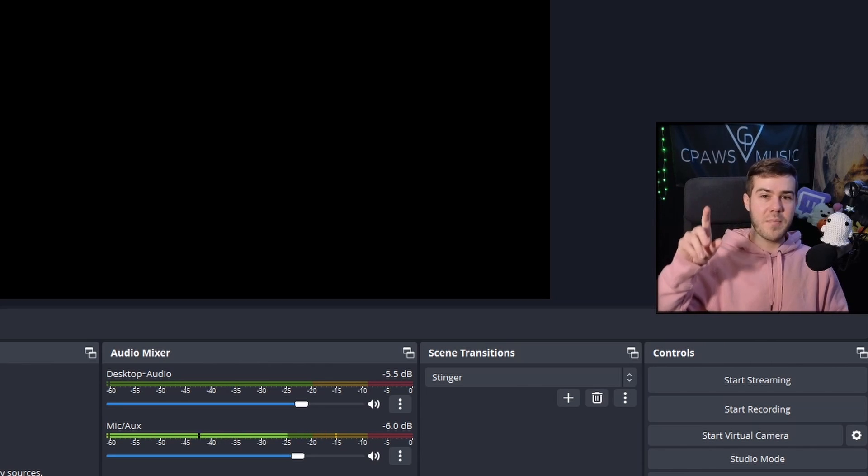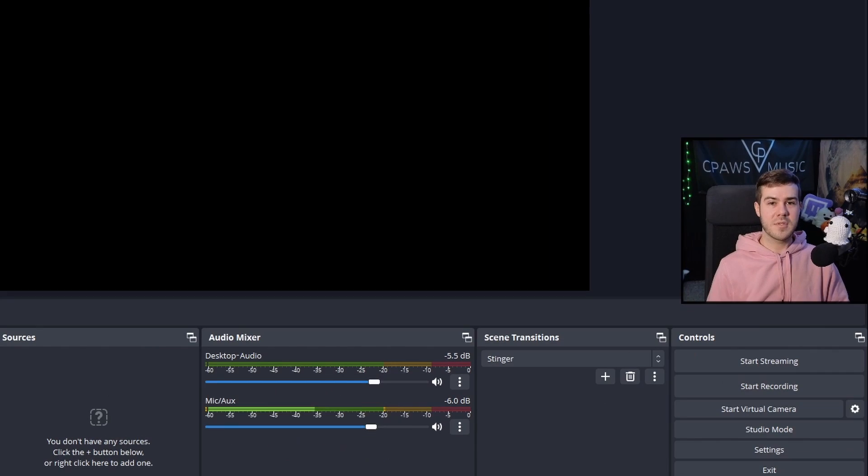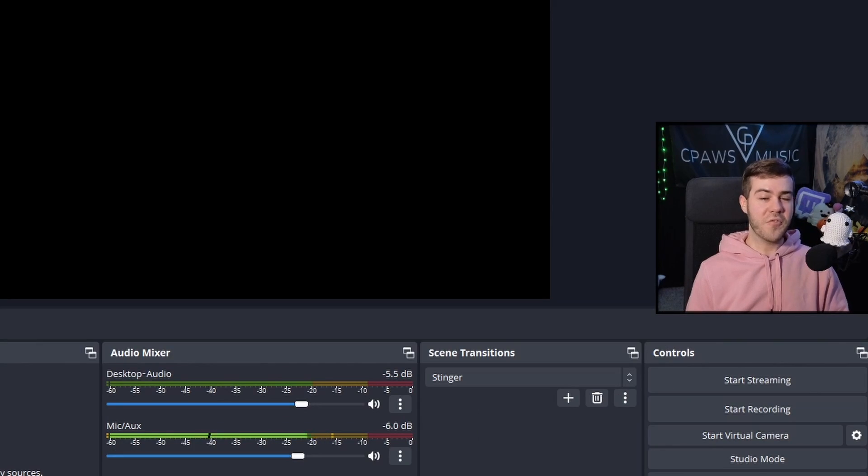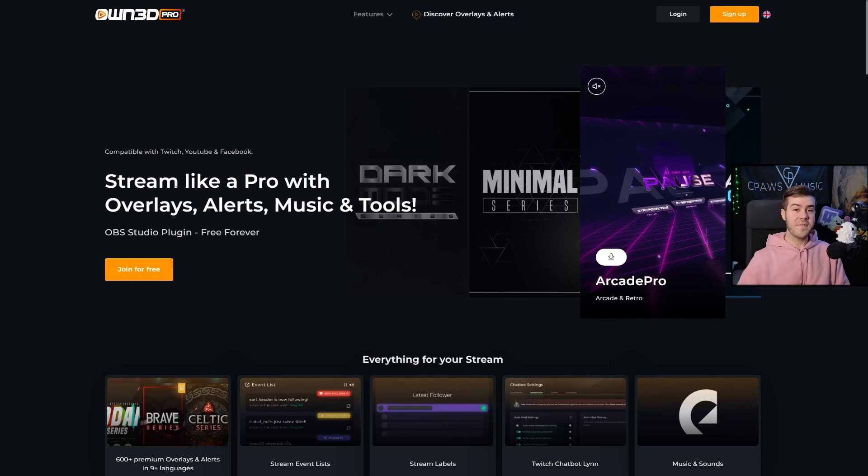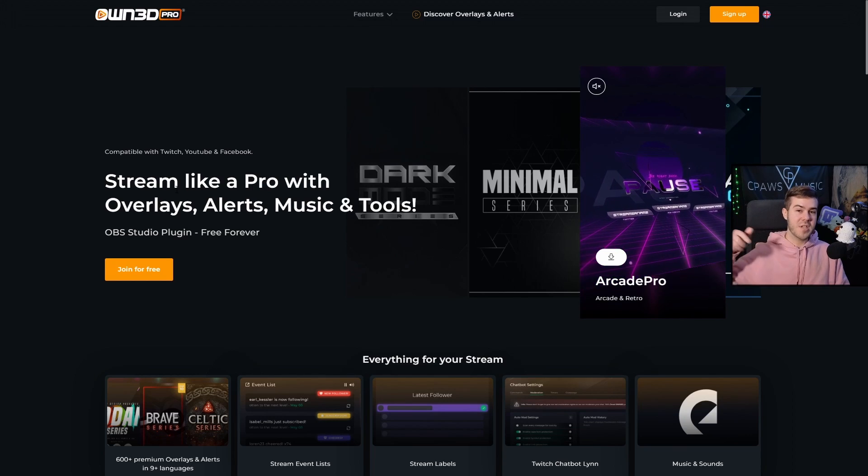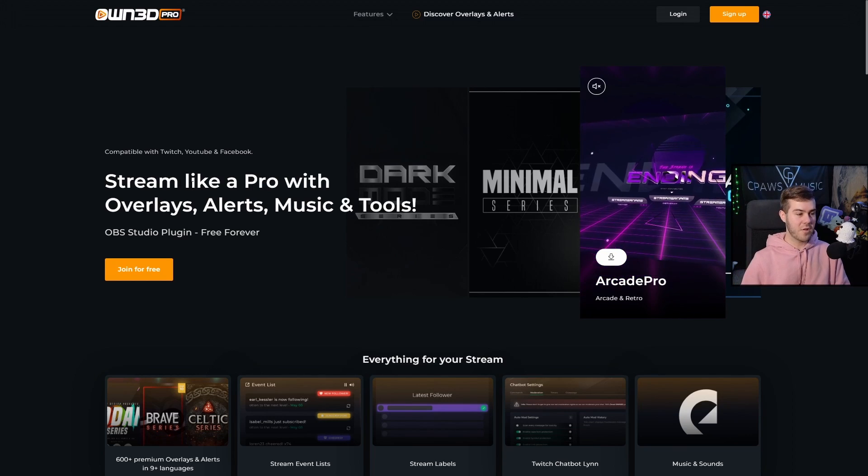First thing we're going to do is get a cool webcam overlay to put around our webcam to make our recording stand out. And we're going to do it for free using today's sponsor, OwnPro. I left the link in the description down below where you can follow along.